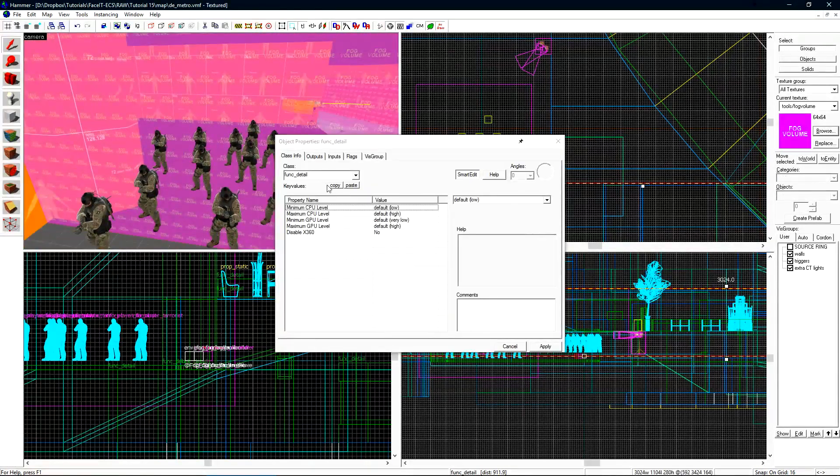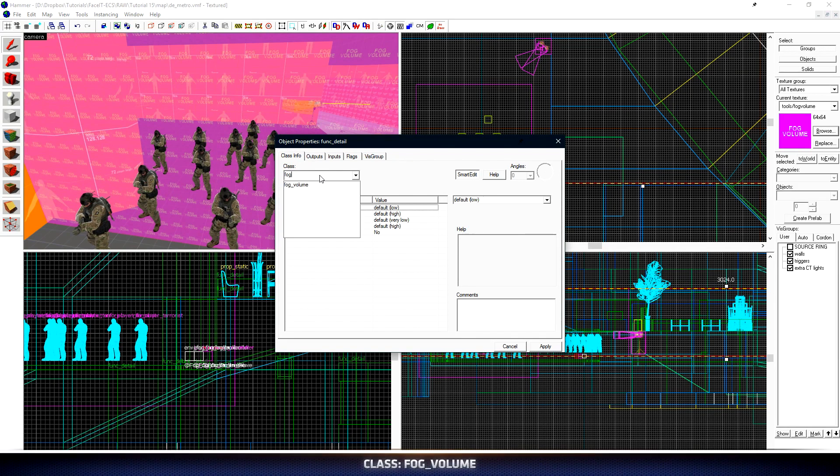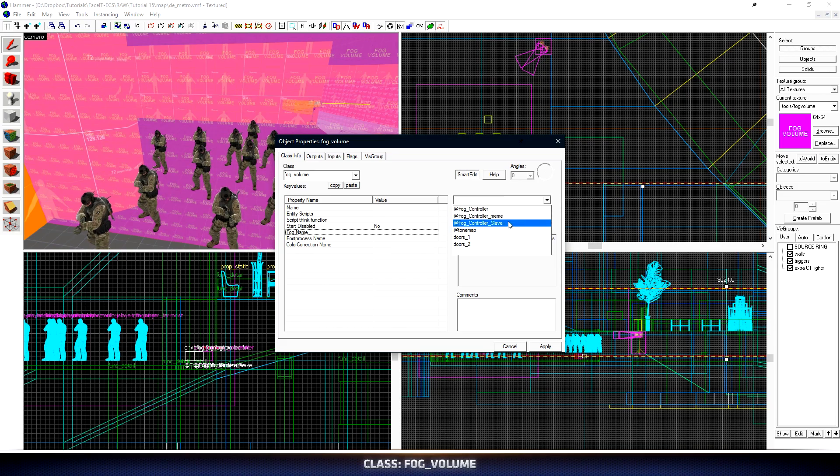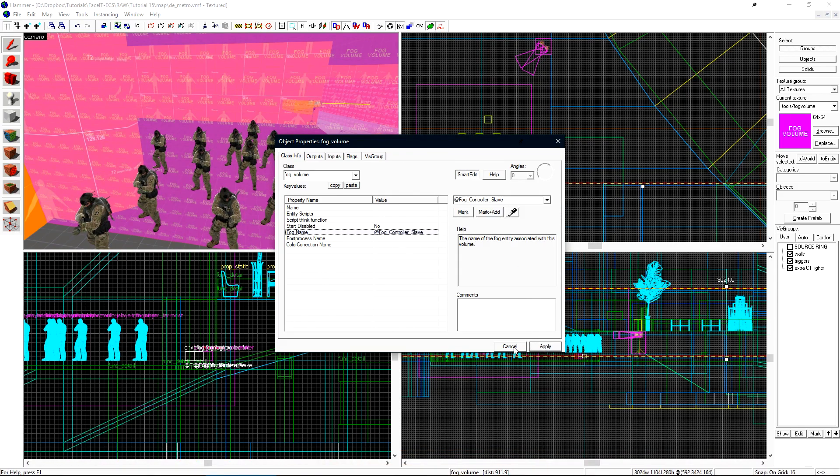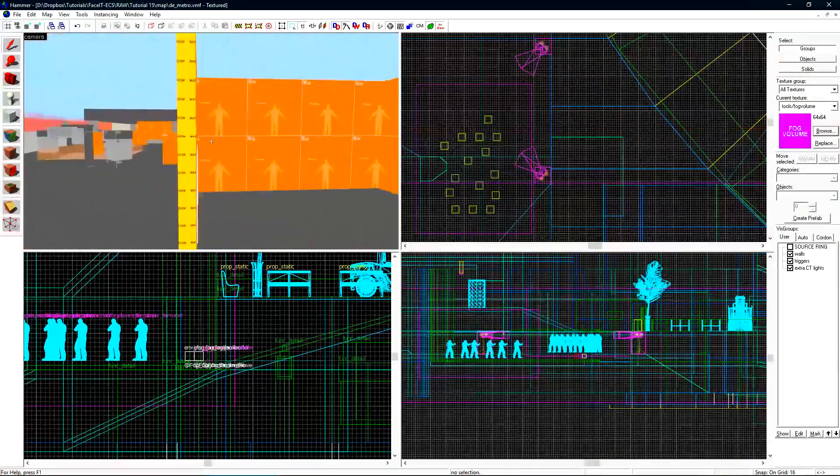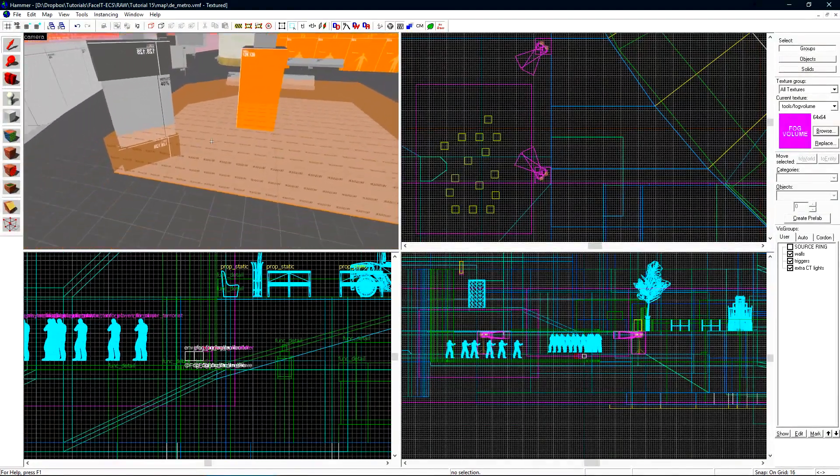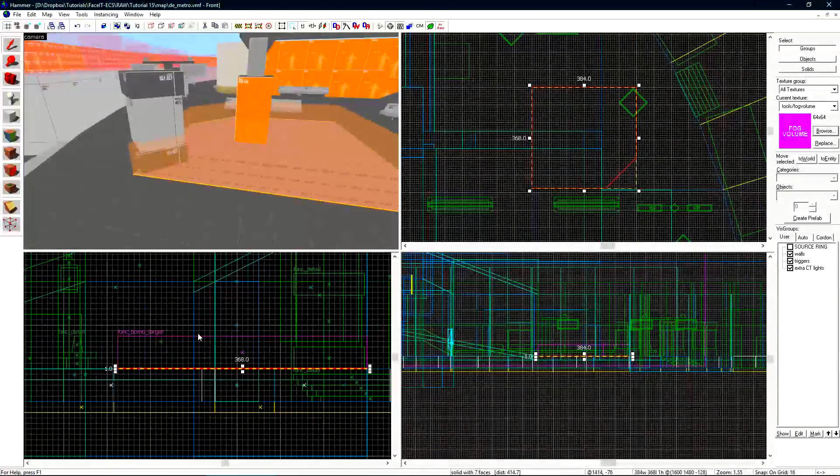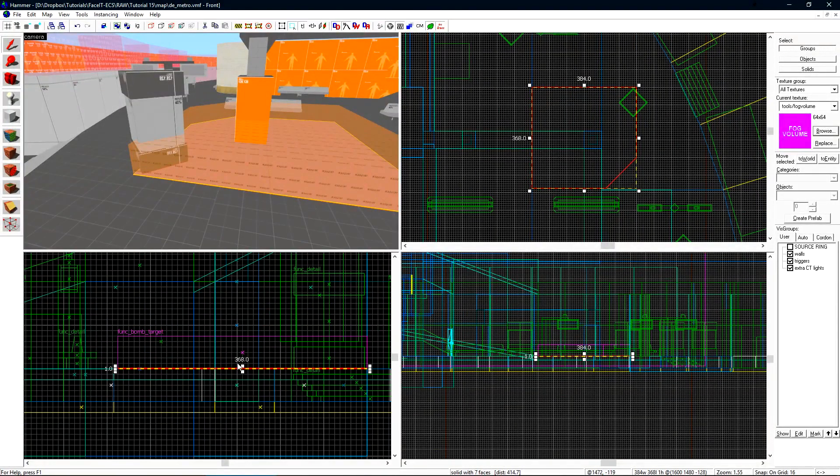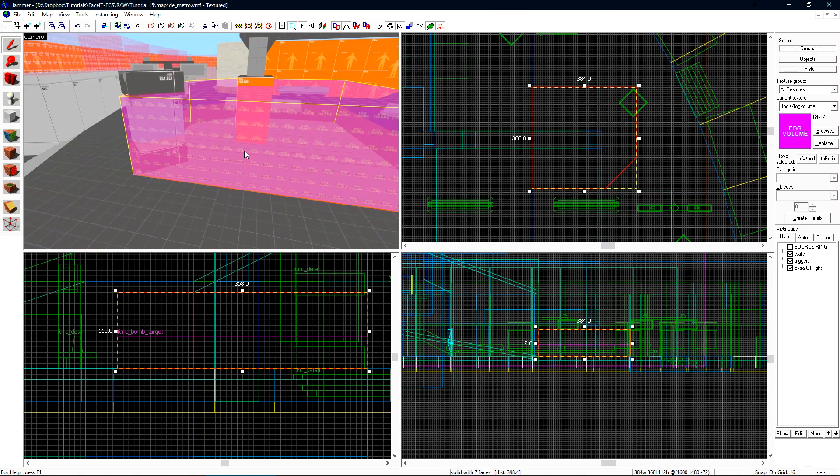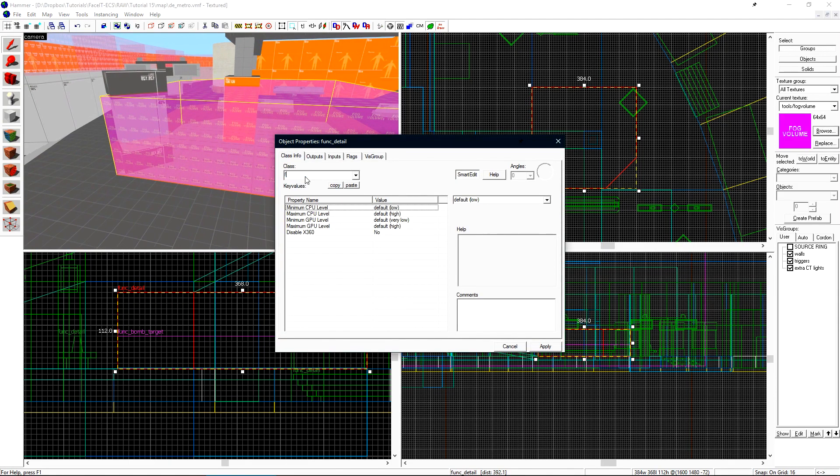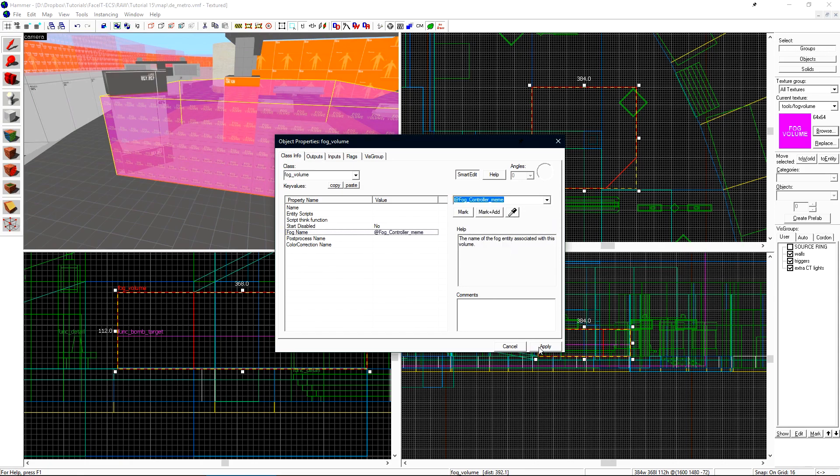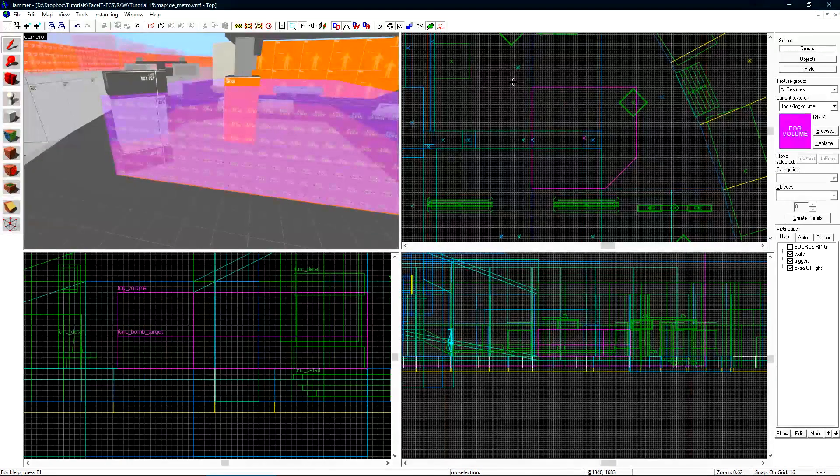Press ctrl t and let's change its class to fog volume. Under fog name let's select fog controller slave from the drop down. Let's fly over to T spawn and this is where we'll prepare to melt some steel beams with our meme fog controller. I'll create a copy of this brush here. Press ctrl t to change its texture. Once again making it a fog volume. Change the fog name to meme and we're ready to do it. Let's run the map and check that out in game.